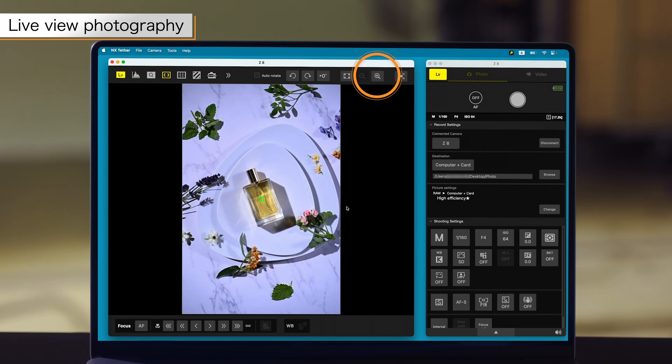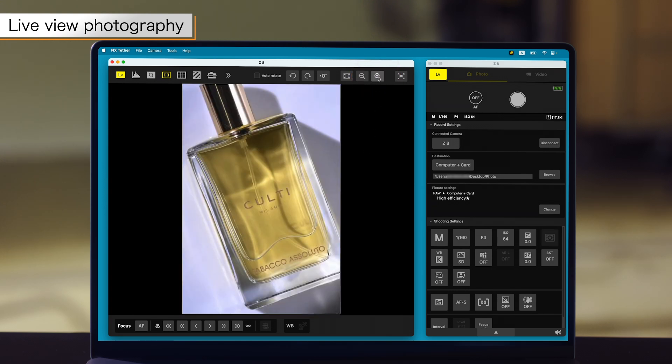Click the zoom in button at the top of the screen to zoom in on the image and check the focus.